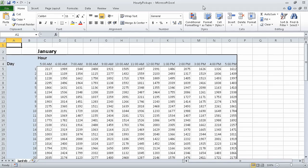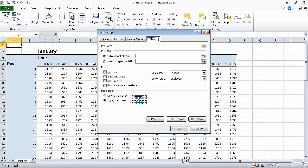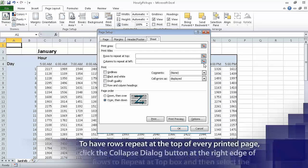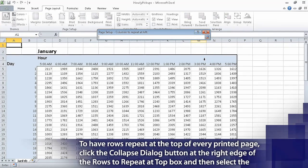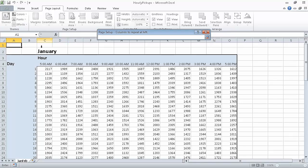For this exercise we are going to use the hourly pickups workbook, which I have already opened and saved under the new name of hourly pickups. To begin, on the Page Layout tab of the ribbon in the Page Setup group, click Print Titles. This displays the Sheet tab of the Page Setup dialog box. At the right edge of the Columns To Repeat At Left field, click the Collapse Dialog Box button. The dialog box collapses. Select the column header of column A and drag to select the column header of column B.